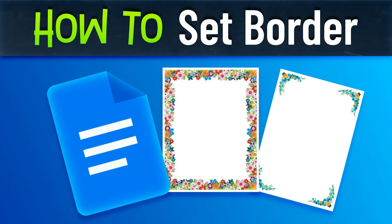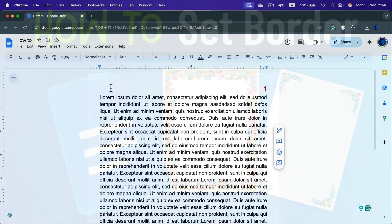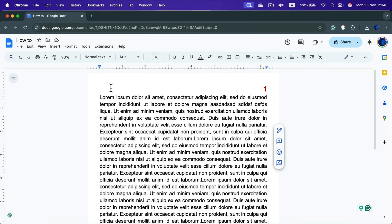How can we add a nice decorative border in Google Docs? The easiest way is to search in Google for a border image, then utilize the watermark feature. This way the border will appear on every page of your document. Let's find the watermark option.